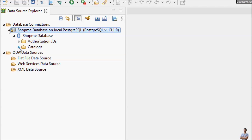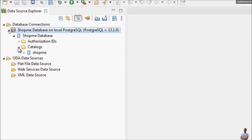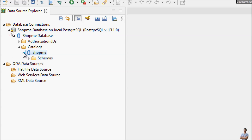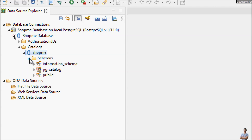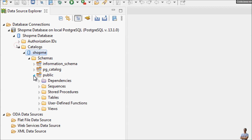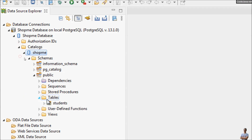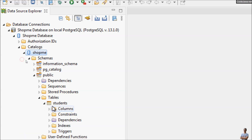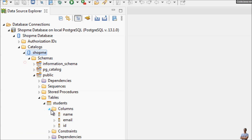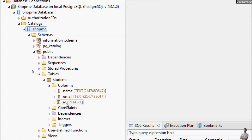The shop me database shows Catalogues, Schemas, and the user tables are in the public schema. Under Tables, you can see the students table, with columns: name, email, and id.